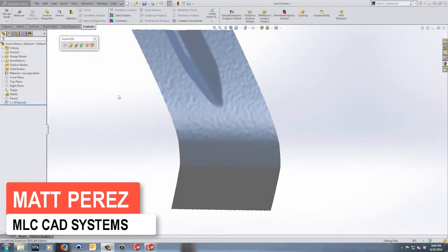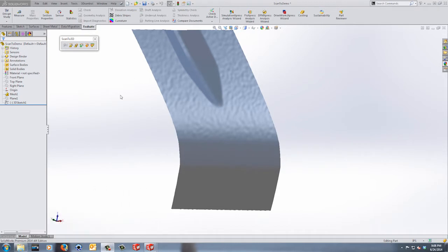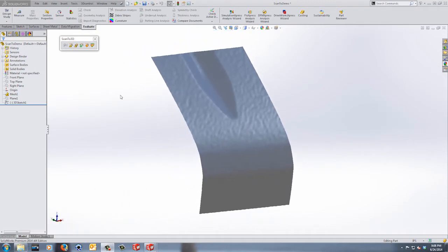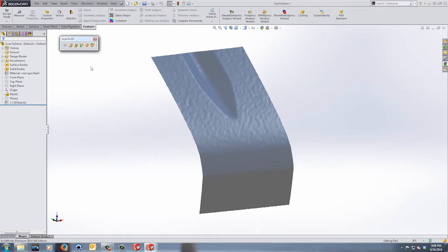Hey everyone, this is Matt Perez and welcome to video 5 in our ScanTo 3D part design series. We've already taken a look at a lot of information: the basics of dealing with your mesh, how to modify it, clean it up, smooth it out, moving and reorienting the mesh, doing offsets and copies. We've looked at creating curves using the curve wizard and creating a surface using the automatic option within the surface wizard.